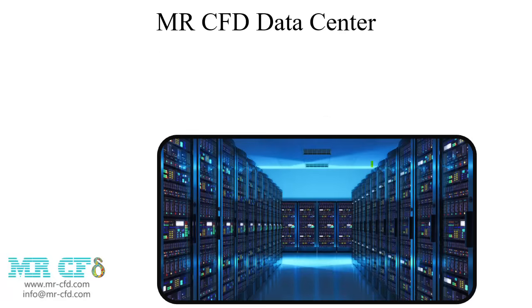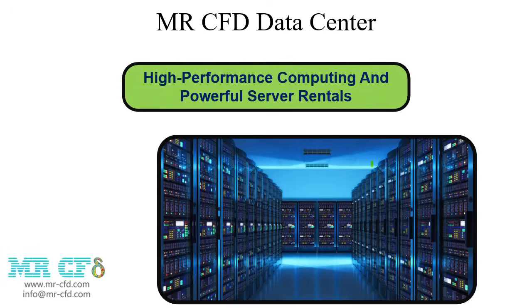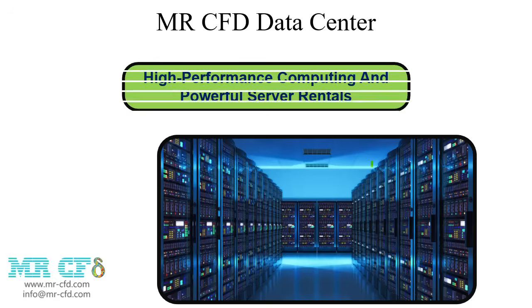If you need high-performance computing systems for your CFD simulations, Mr. CFD is an excellent option for system rental. Why choose Mr. CFD for HPC rentals?